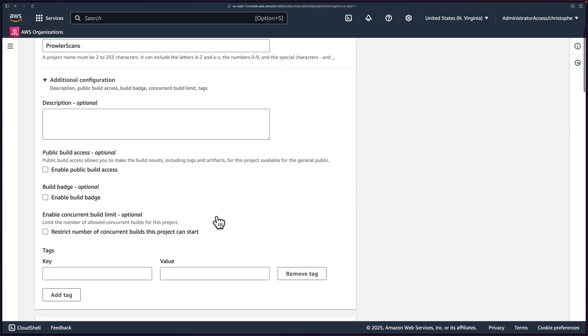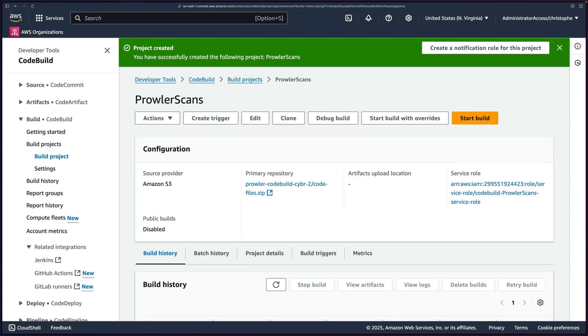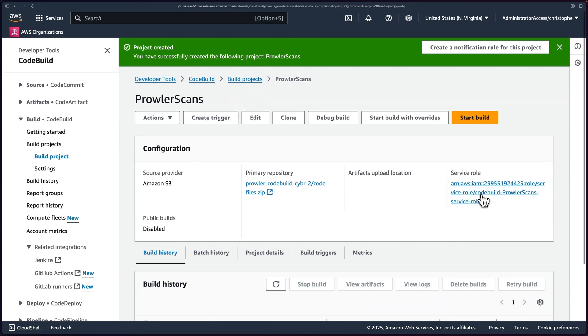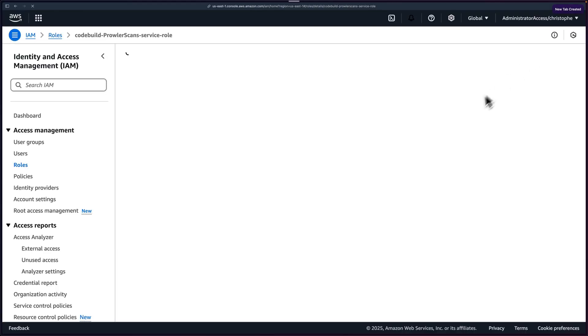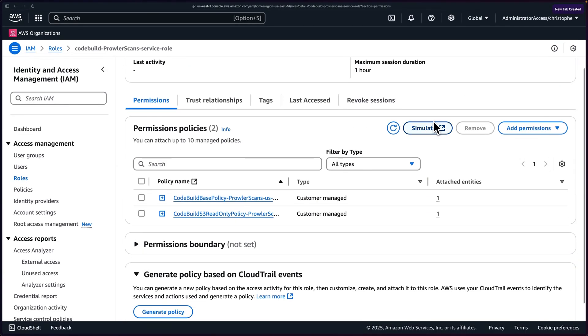So this looks good. I don't think we need to modify anything else. Nope. Okay. So let's go ahead and create our build project. So we'll take a few seconds, give it just a moment. And once it's done, you'll see this green success message.